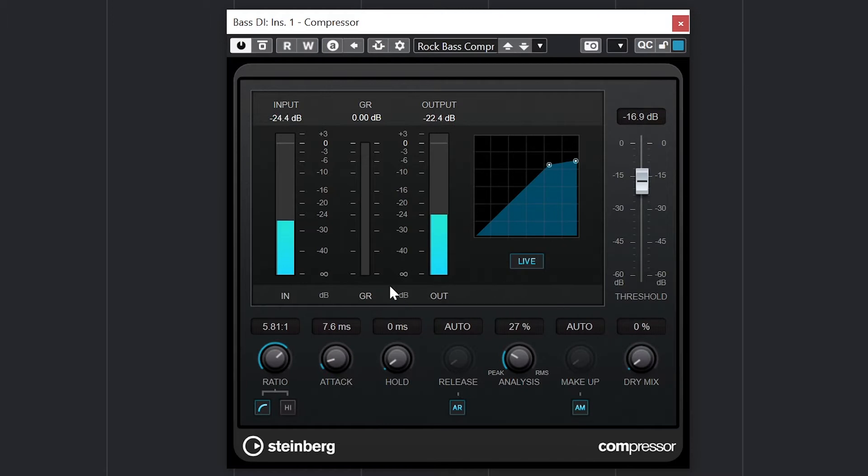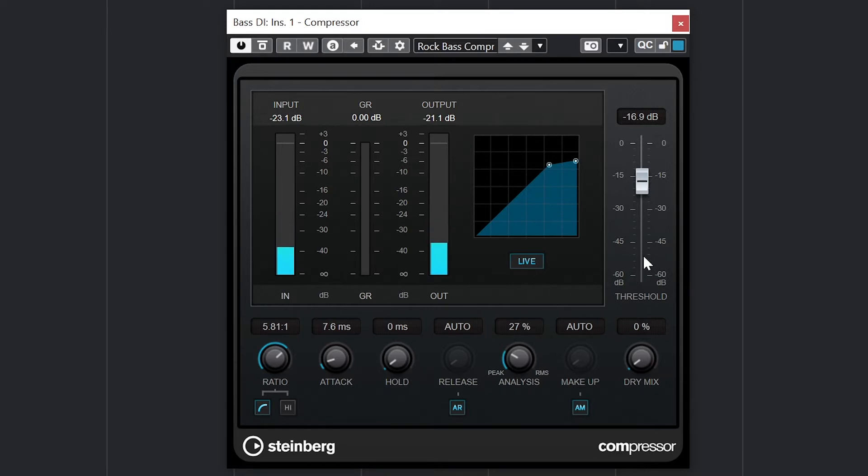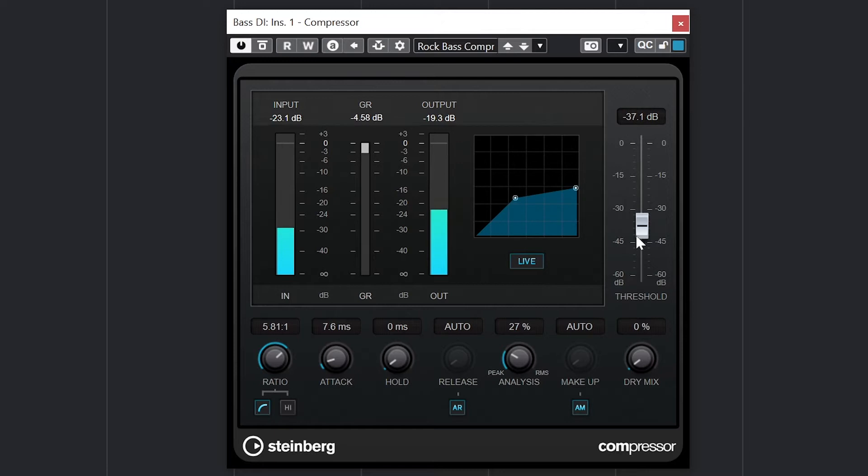The left meter is the input level, middle is the gain reduction, and the right meter is the output level. The graph shows how the compression is applied at different levels. The slider on the right side is the threshold, and the threshold is where the compressor effect will start to apply.